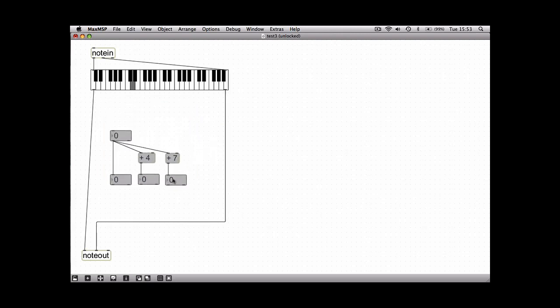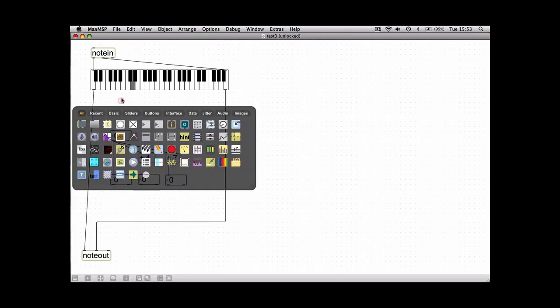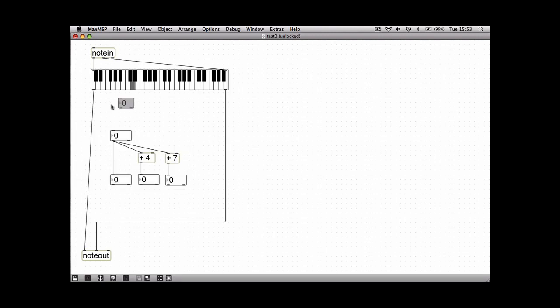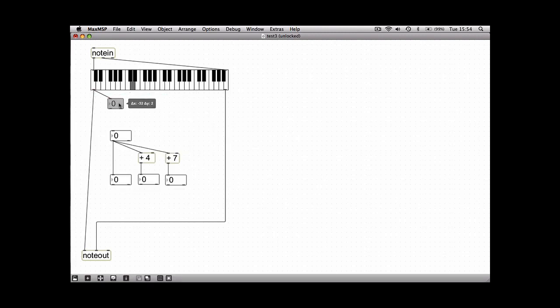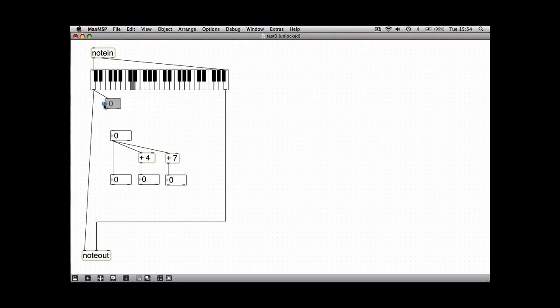If you go up to the left hand side of the object you get a little blue eye come up. This is the patch inspector where you can change options independently for each object.